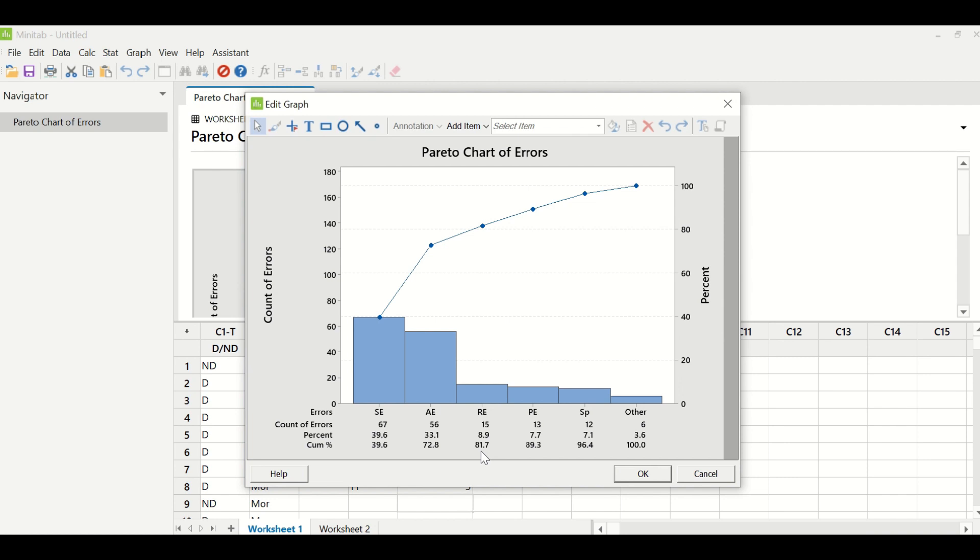The team leader can create a training plan and can address these three error types only. And the team will be able to impact 81.7% of the errors.